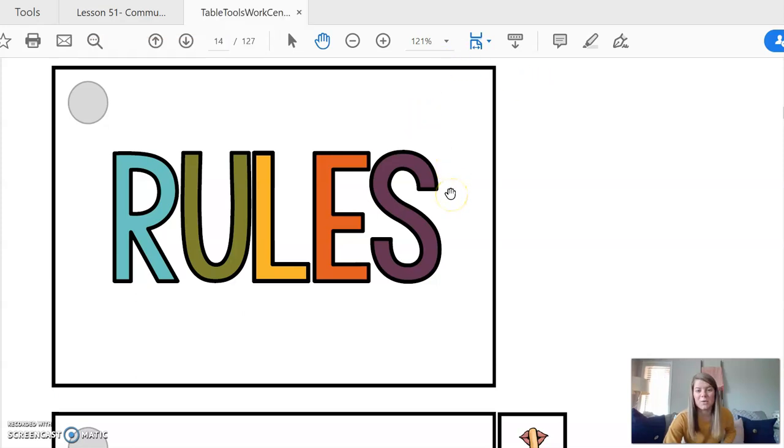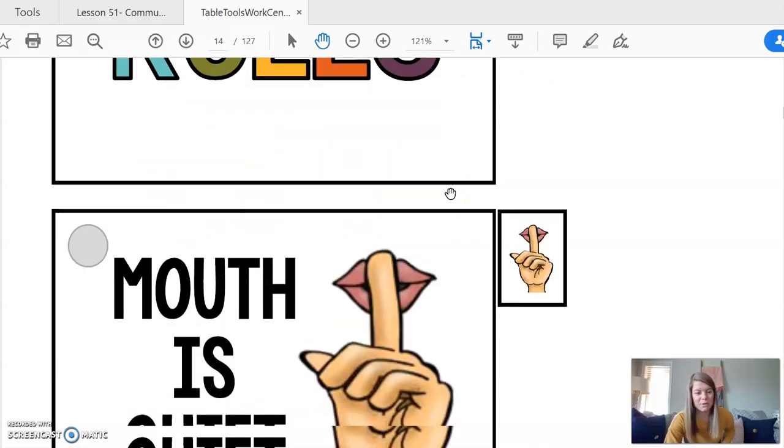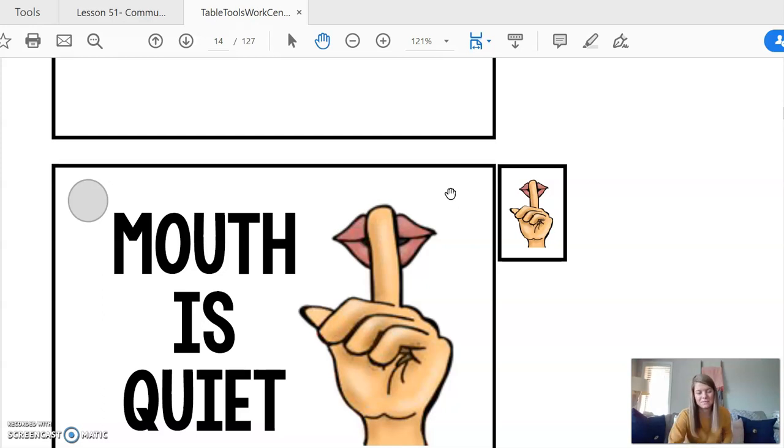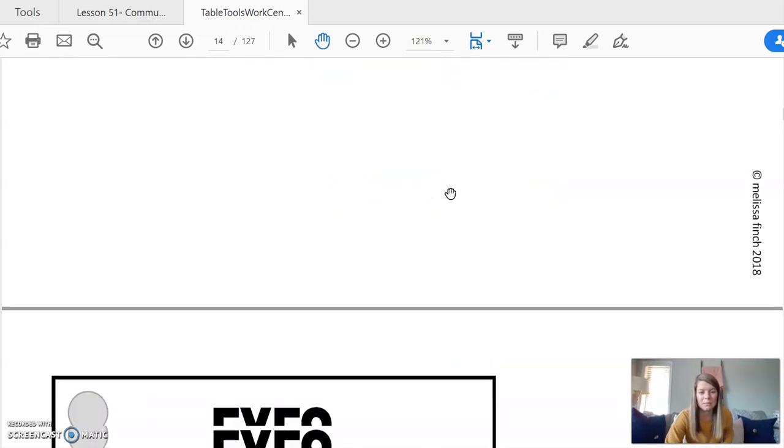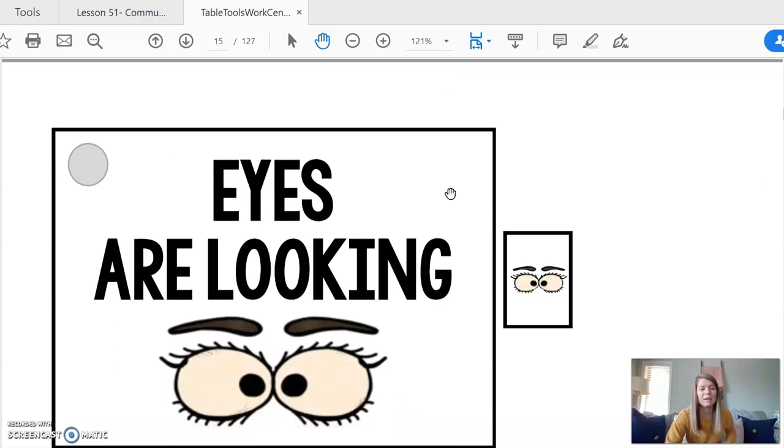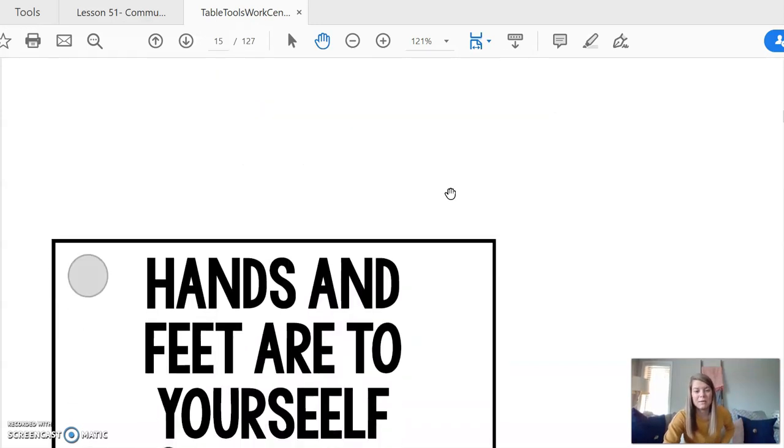So this week we are going to talk about the basics of communication. How do we talk to people? So our rules are when we have group. Rule number one, our mouth is quiet. Rule number two, my eyes are looking.